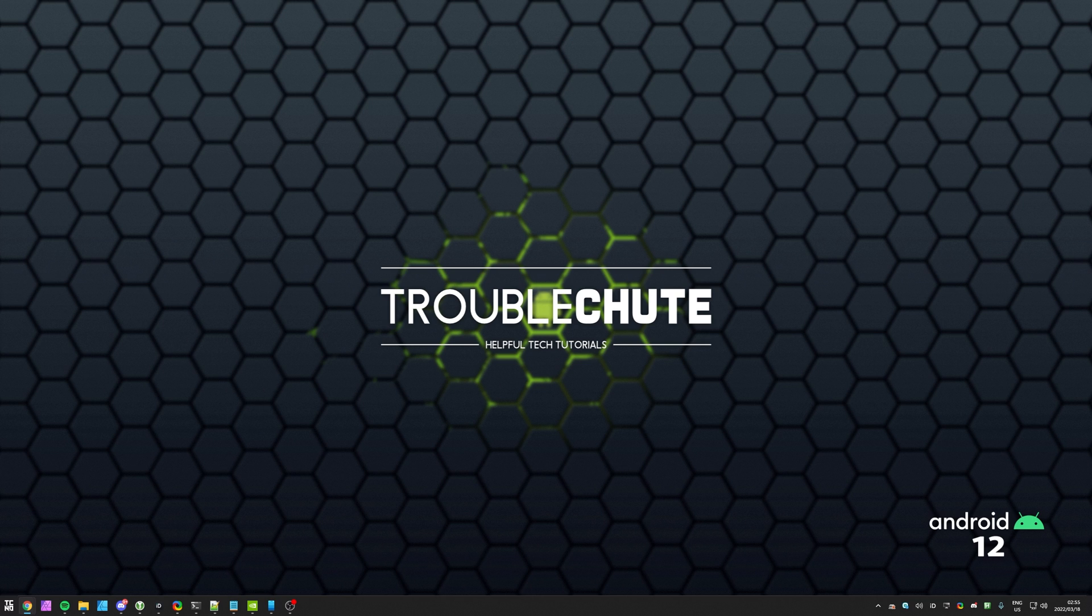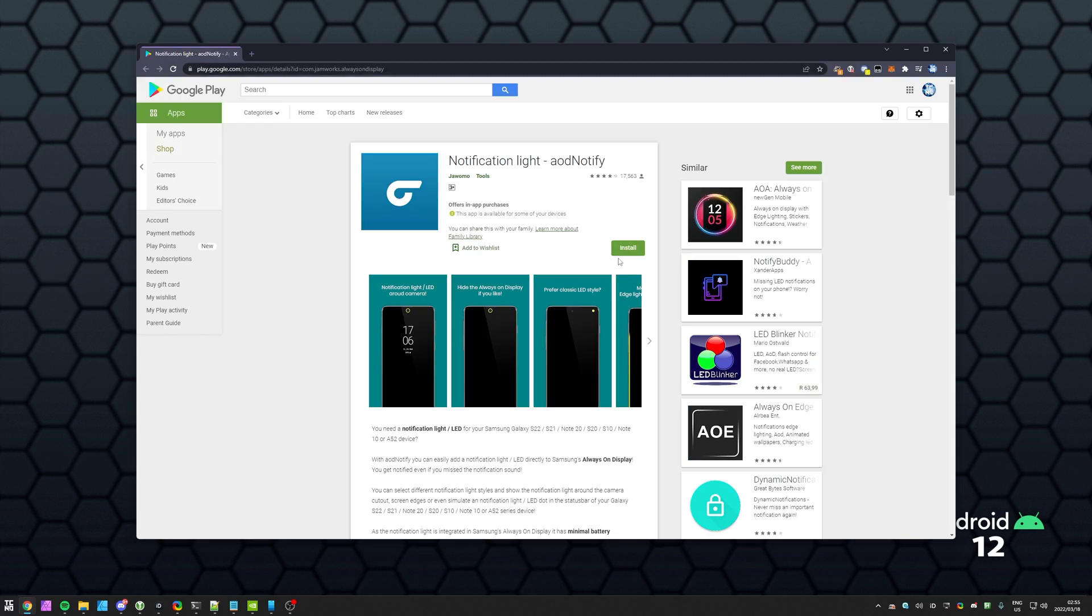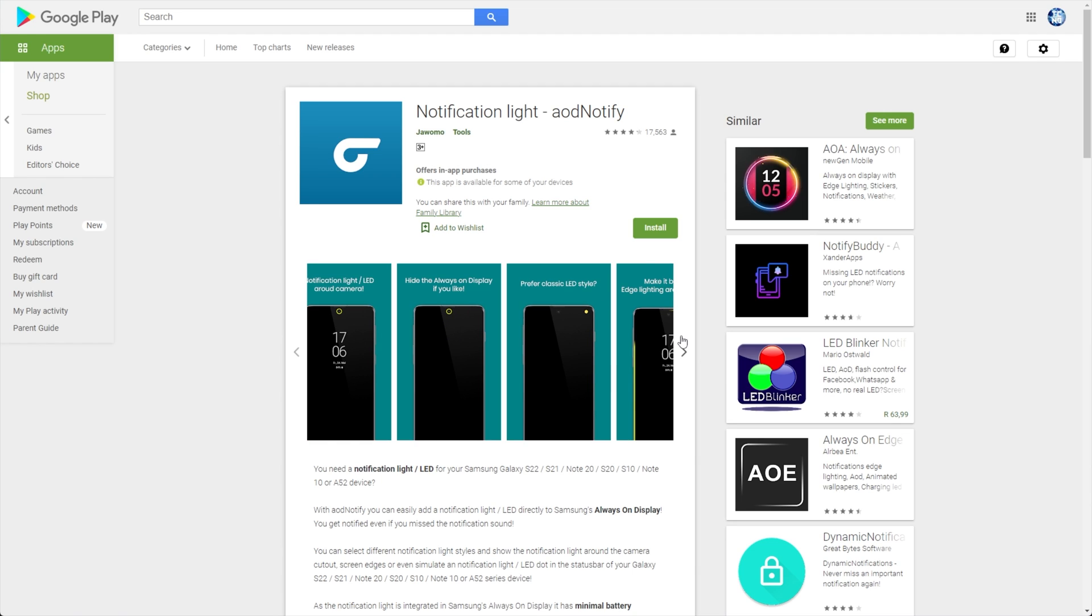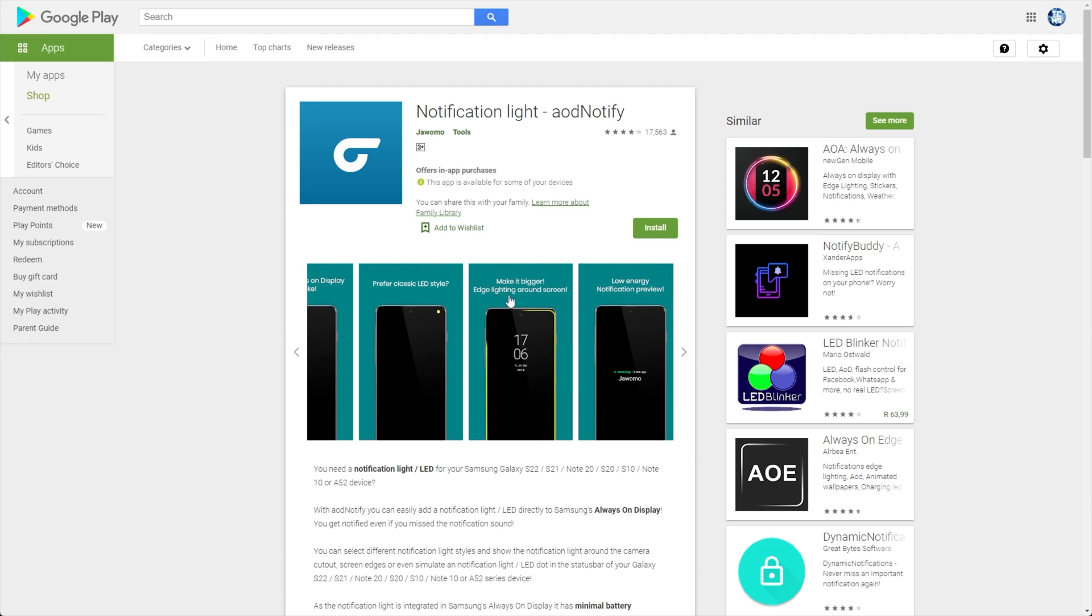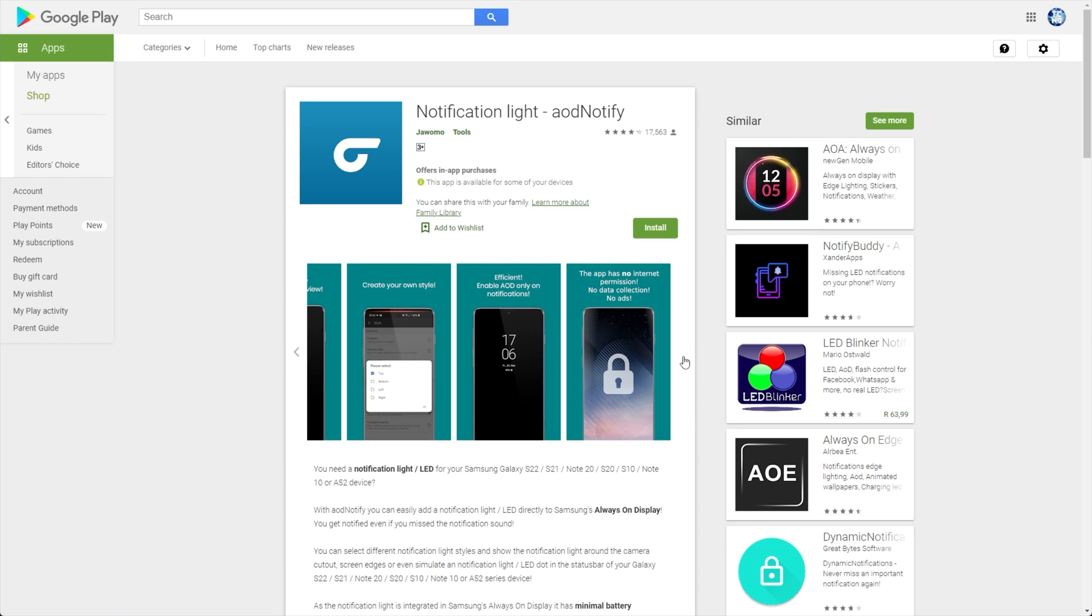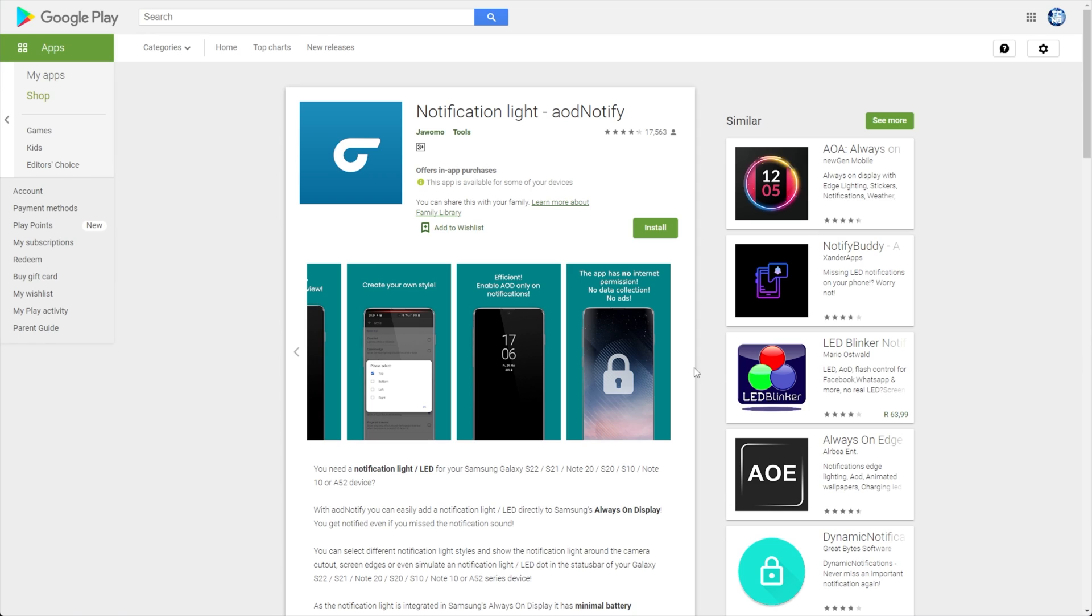That way, when you have the screen off, you can have a circle around it showing when you have new notifications, battery usage, etc. Anyways, let's get into it. In the description down below, you'll find a link to the notification app, Notification Light AOD Notify. This is the program that lots of people are suggesting to use and it works really well.